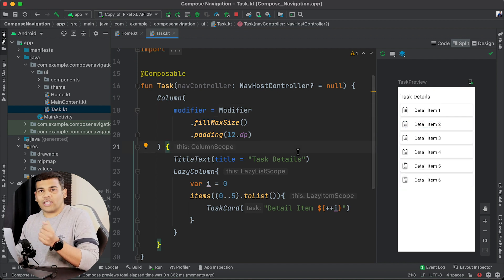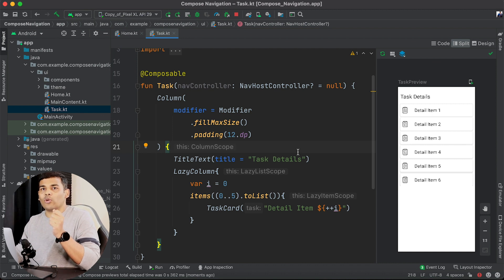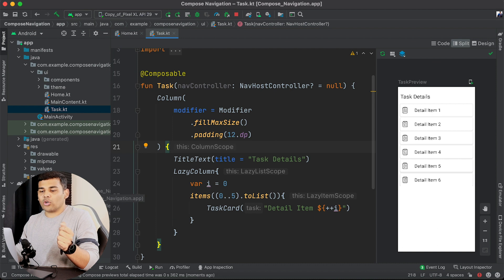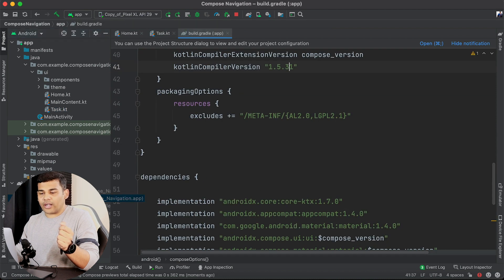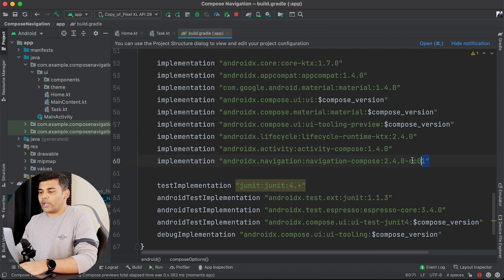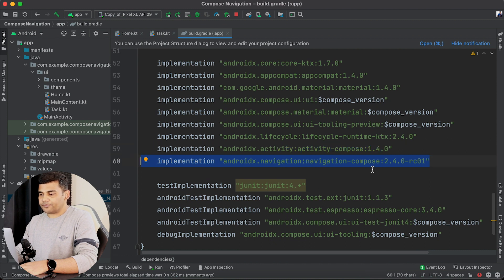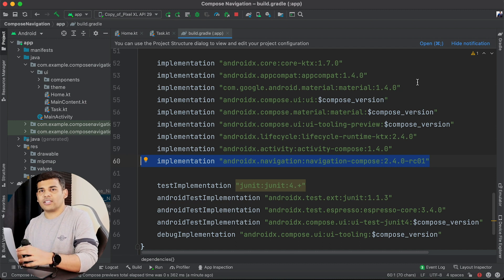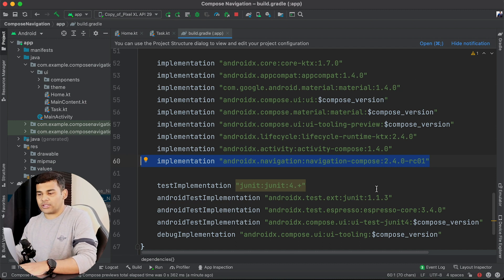To use navigation, the first thing we need to do is add navigation to our project. Open build.gradle (module) and add the required dependency. Once you have added this dependency you need to sync the project, and then you are ready to use navigation in your project.